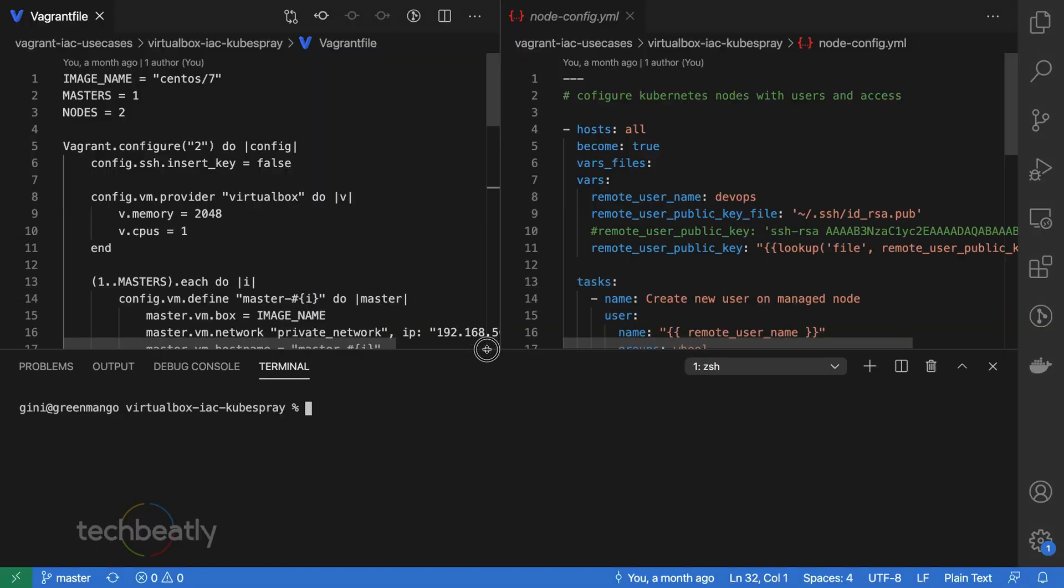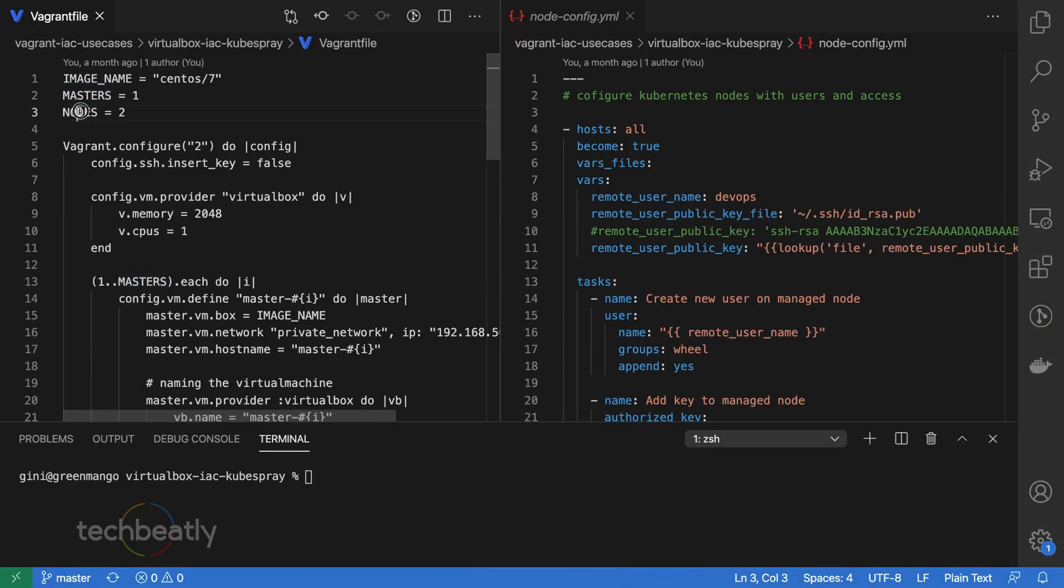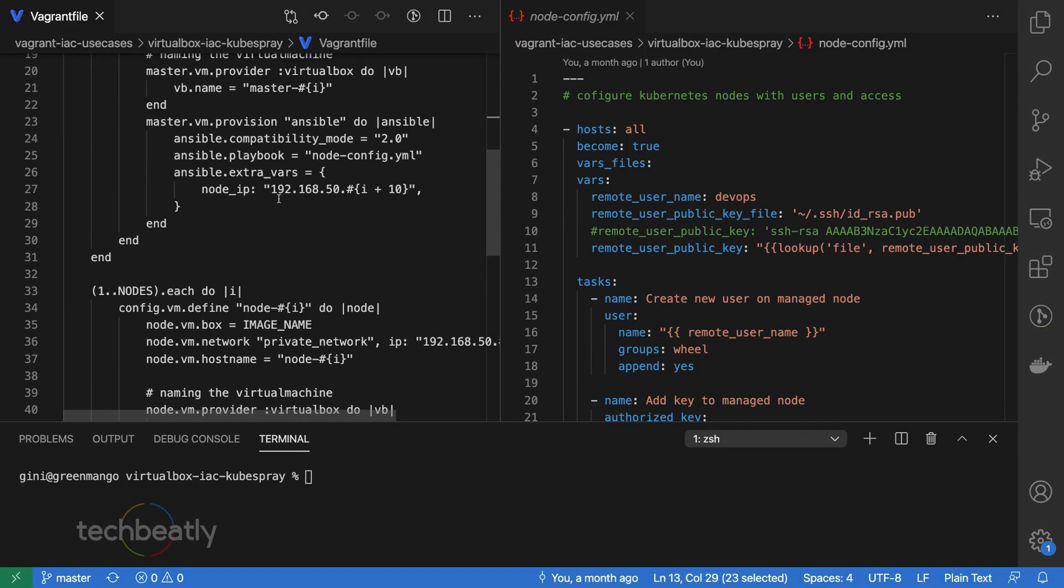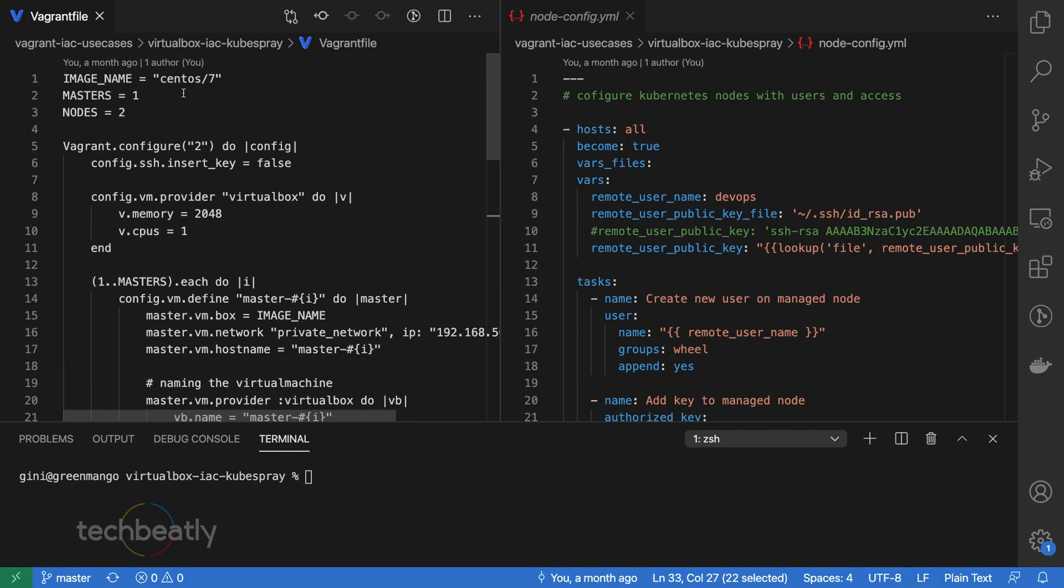You need to replace the SSH key file path and all properly, and we will use the master IP starting with 192.168.50.11 and nodes with 192.168.50.21. You can adjust this as well.